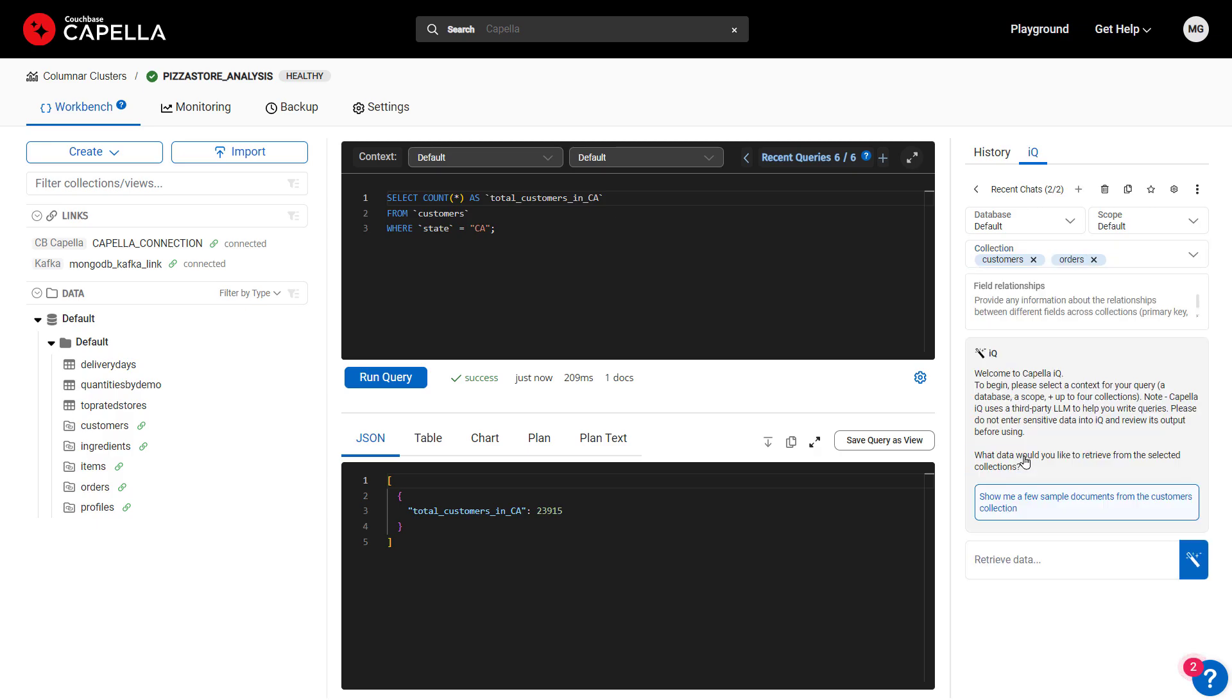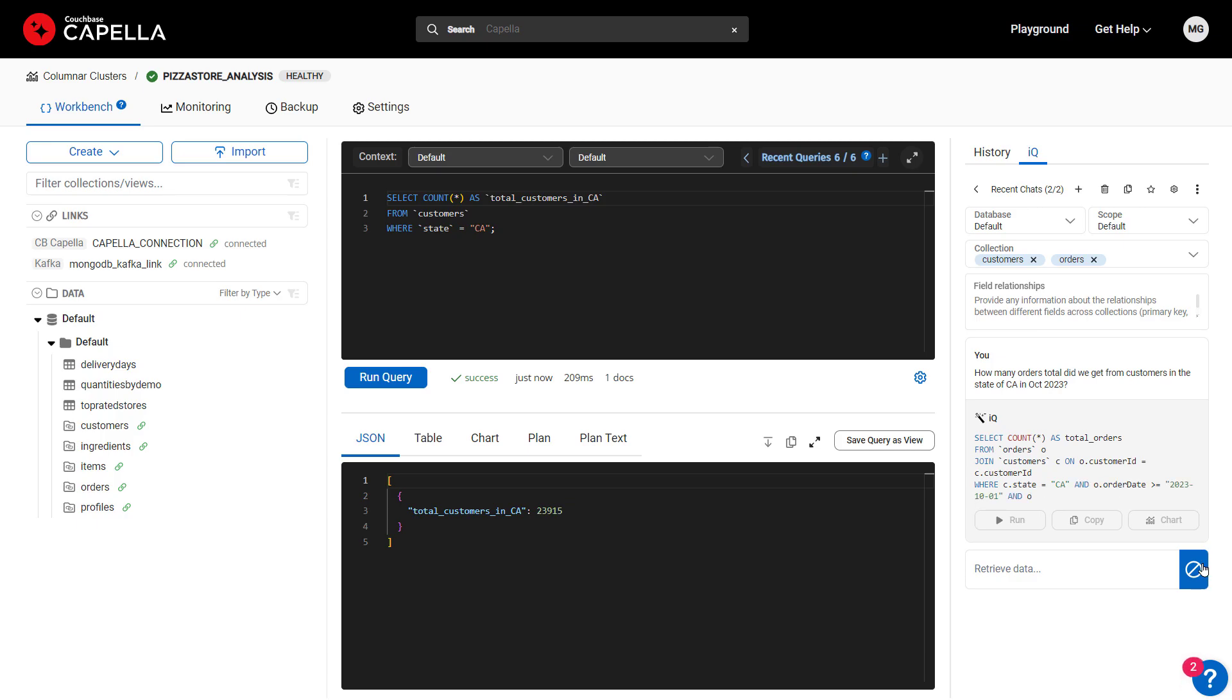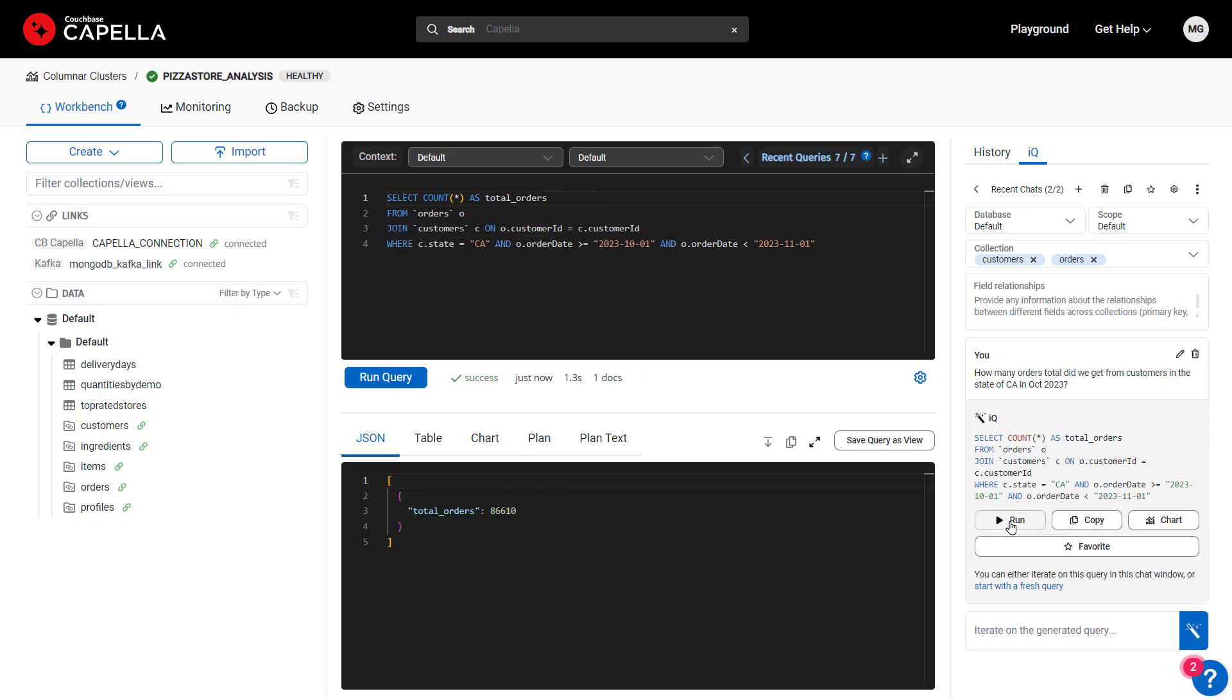Next, let's add the orders collection for more context and ask a specific question on total orders in California last October.